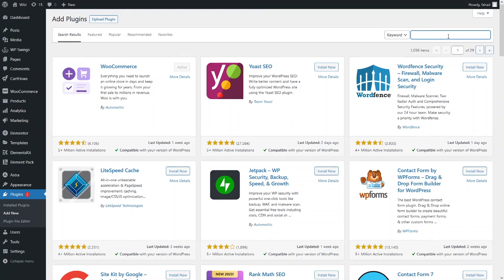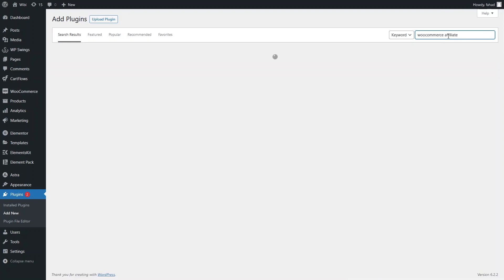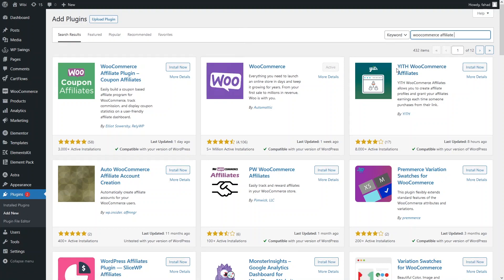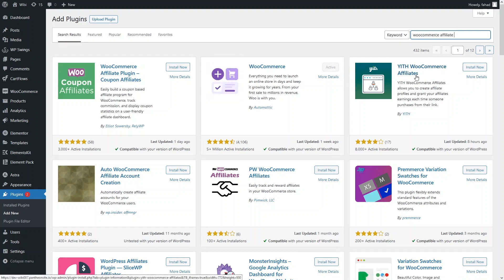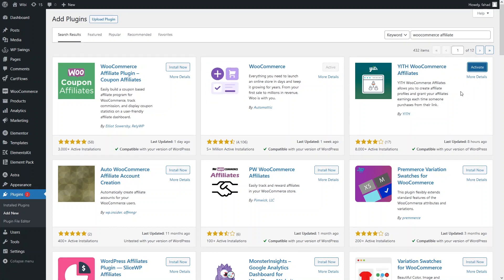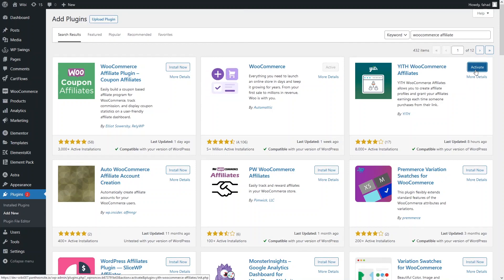I have to search for 'WooCommerce affiliate.' Now you can see the plugin at the third result — YITH WooCommerce Affiliate. We have to install this. It is actually a free plugin but it also has a pro version. Let's just activate this affiliate plugin.